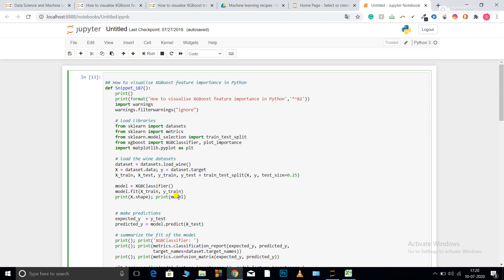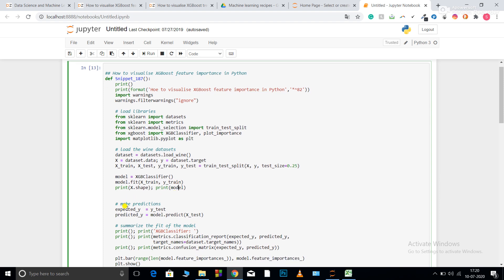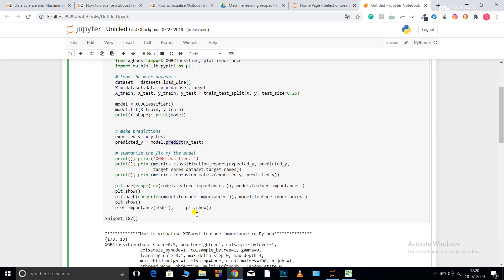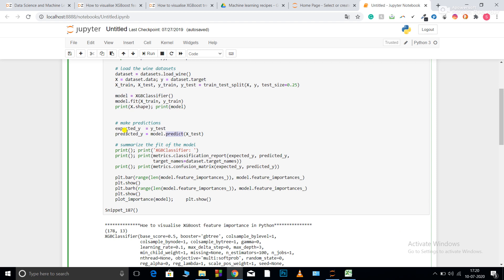After that I make predictions. The test values are saved as expected_y, and I use model.predict passing X_test to get predicted_y. Then I print both expected and predicted values, and I summarize the model by printing the model name.